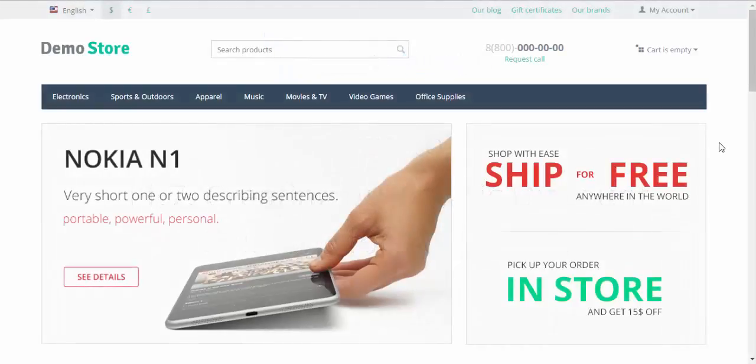Hello and welcome to the CS-Cart video tutorial. My name is Sergey and today I'm going to show you how to create automatic discount coupons for customers. Let's begin.